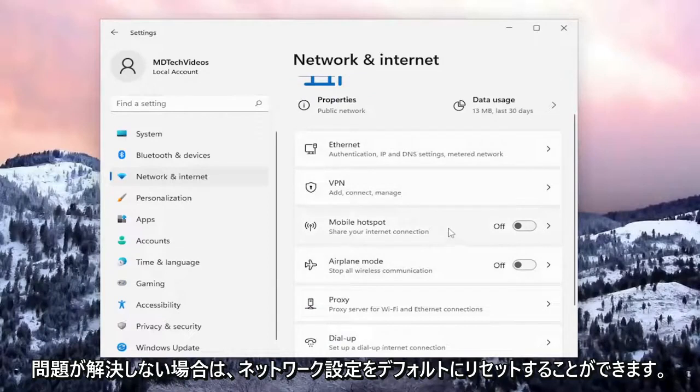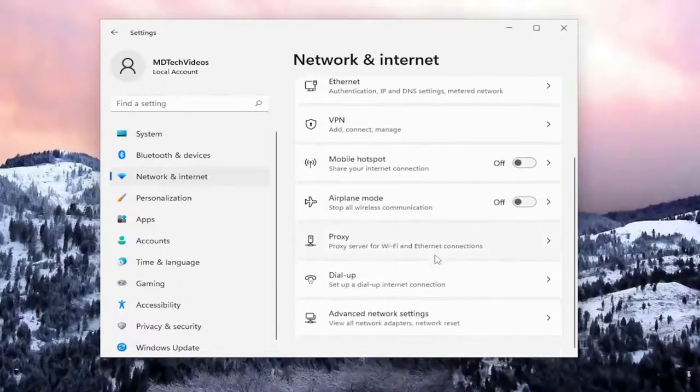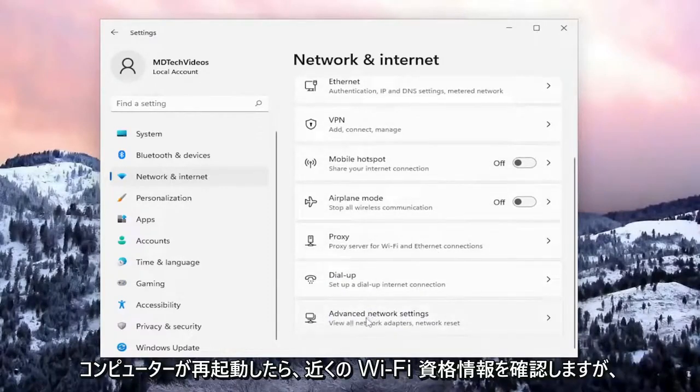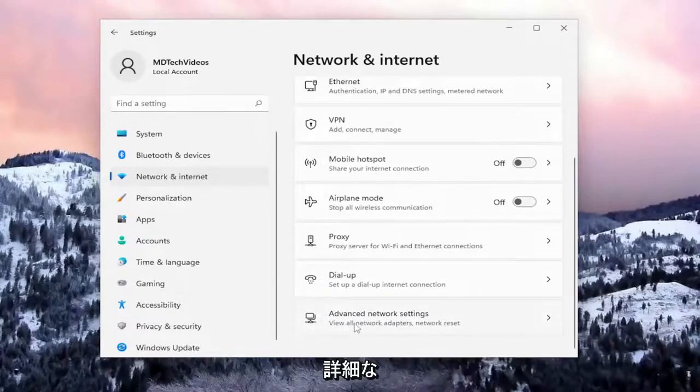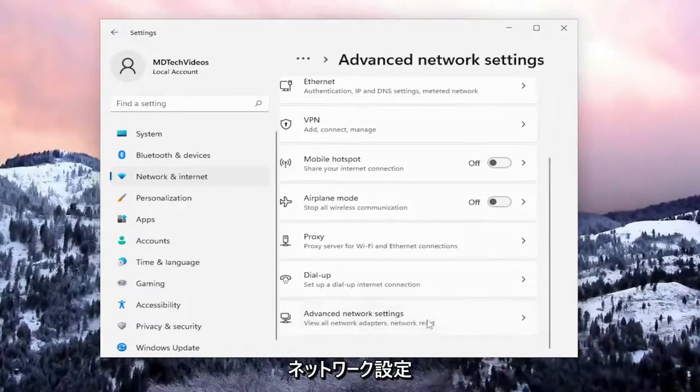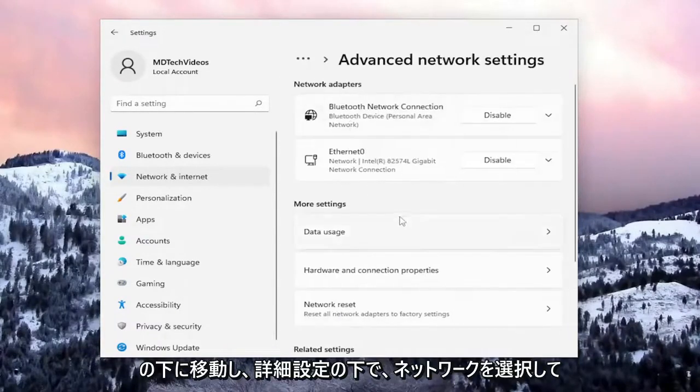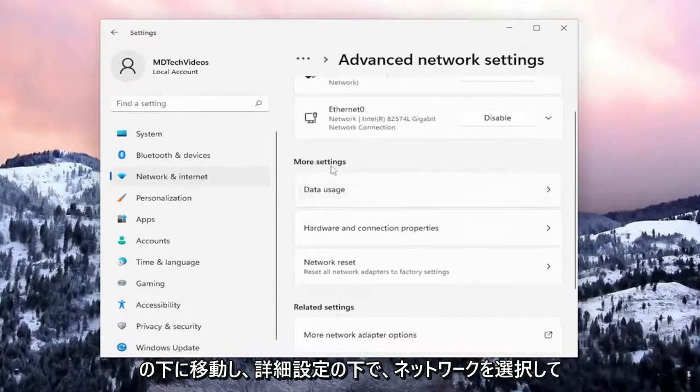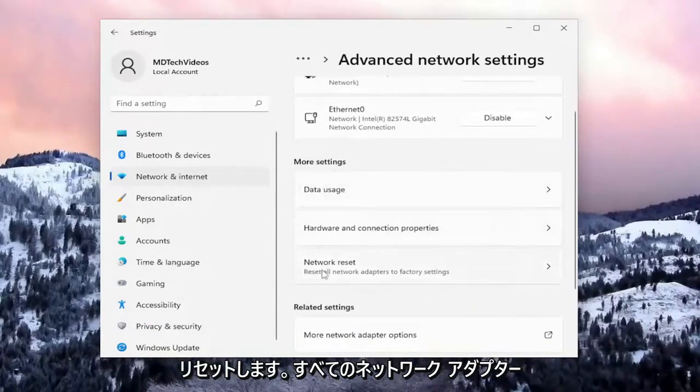If you're still having issues, you can reset your network settings to default. You'll need your Wi-Fi credentials nearby for when your computer restarts. Go to 'Advanced Network Settings', and under 'More Settings', select 'Network Reset'.